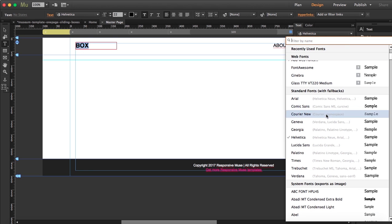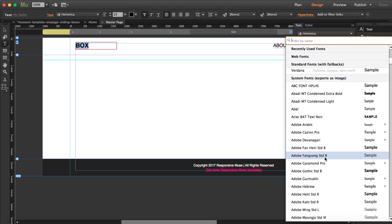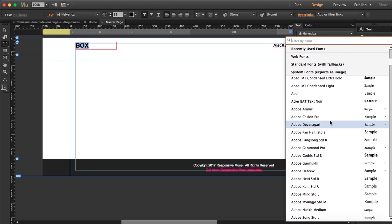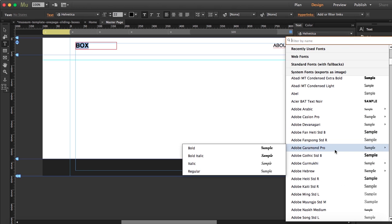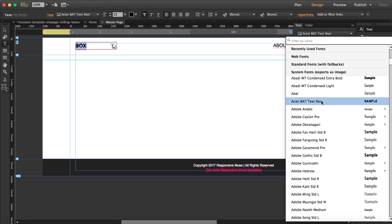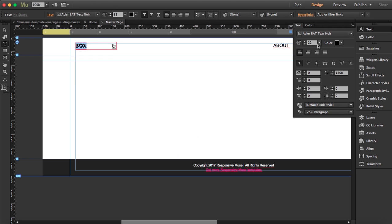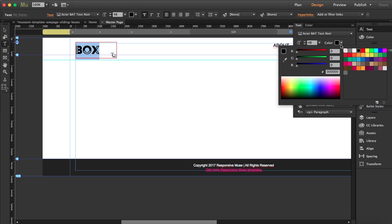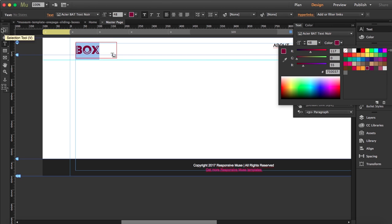Instead of the current font, you can fill the text with an image. I'm going to use this one here, make it a bit bigger, and then change the color to this one over here.